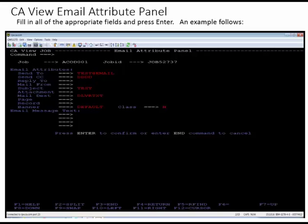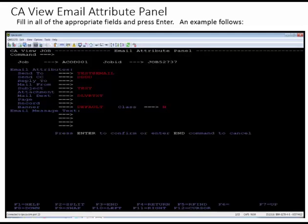This is our CA View email attribute panel. Fill in all of the appropriate fields on this screen and hit enter. You'll see we have email attributes that include send to, send cc, reply to, mail from, subject, attachment, mail desk, page, record, banner, and class. We also have email message text fields — there are four lines here. Press enter to confirm once these fields are filled in, and that will generate the email.